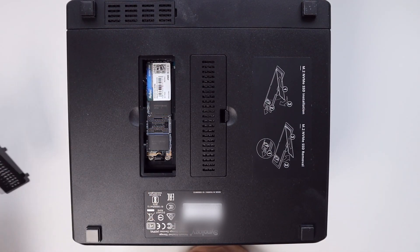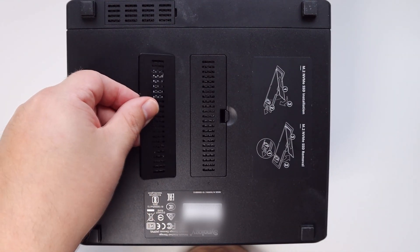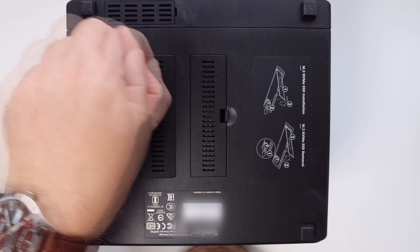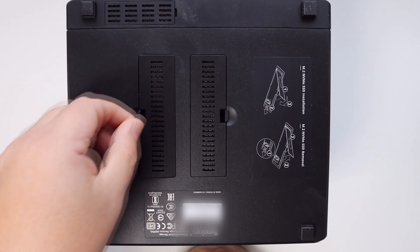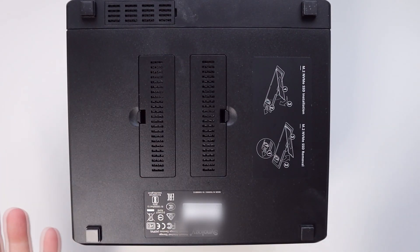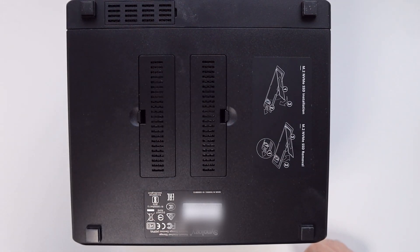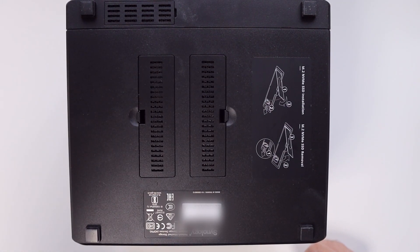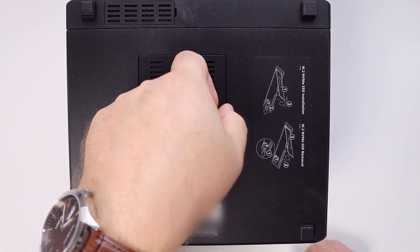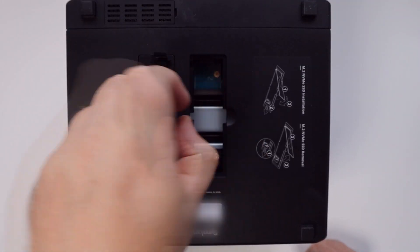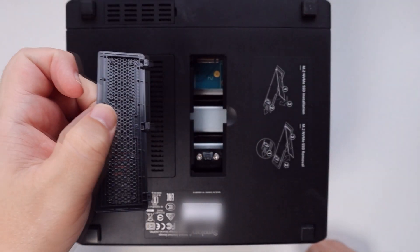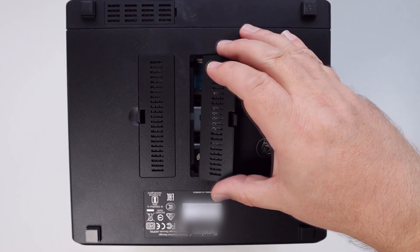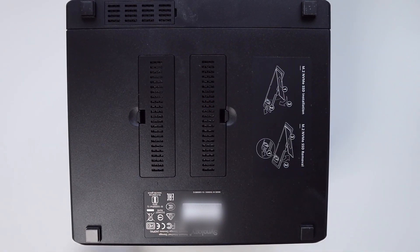You can throw your screws away, you don't need those. Once you've got your cover on you can repeat the process with the second bay and put the second drive in, which I will do shortly. If you don't need to put anything in there just leave that empty and that's it, you are ready to get set up.